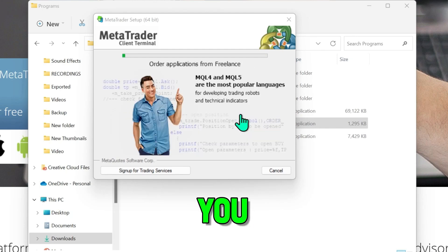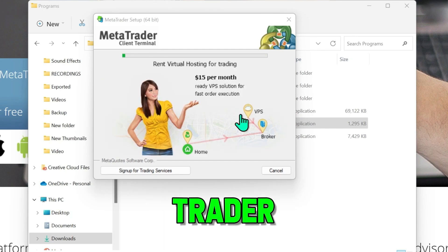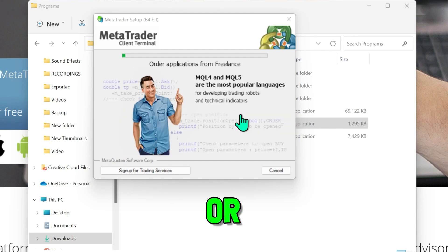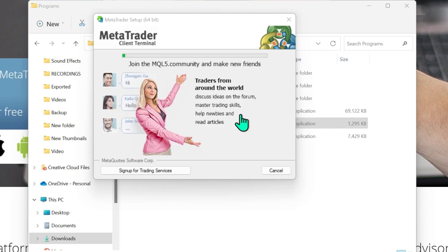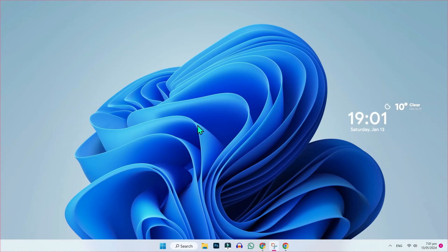In this tutorial, we will see how you can download and install MetaTrader on PC or laptop in just a few easy steps, so let's dive in.